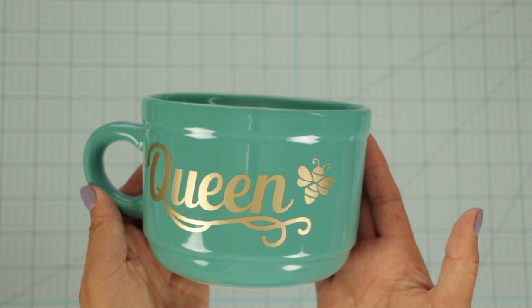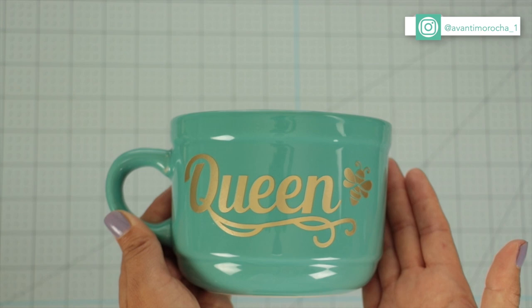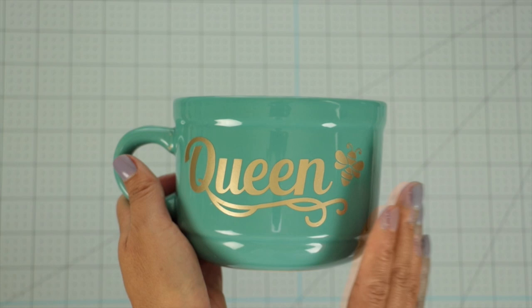I get asked all the time how to take care of this kind of mug. I recommend washing it by hand and avoiding putting it in the microwave. Do not place it in the microwave if you are using a metallic vinyl. As a rule, if the material is reflective, don't put it in the microwave.